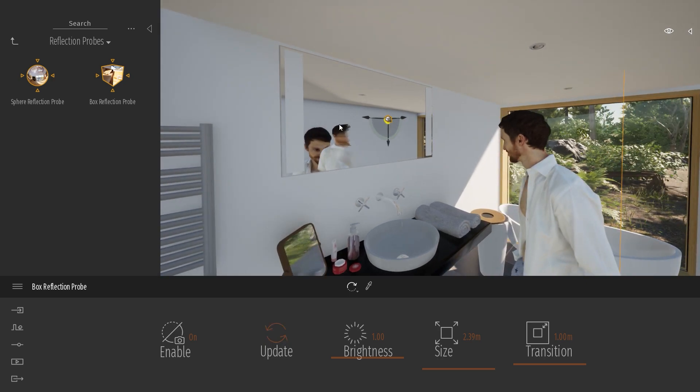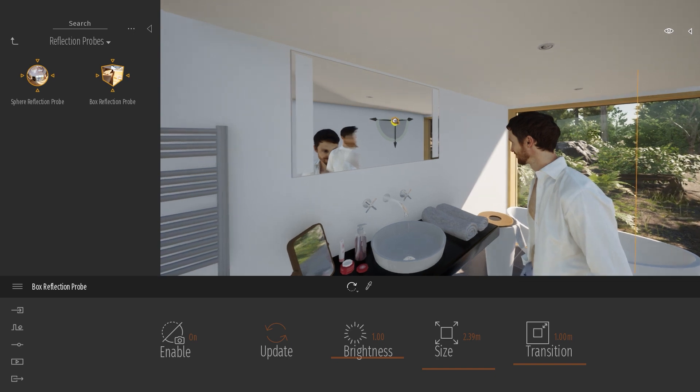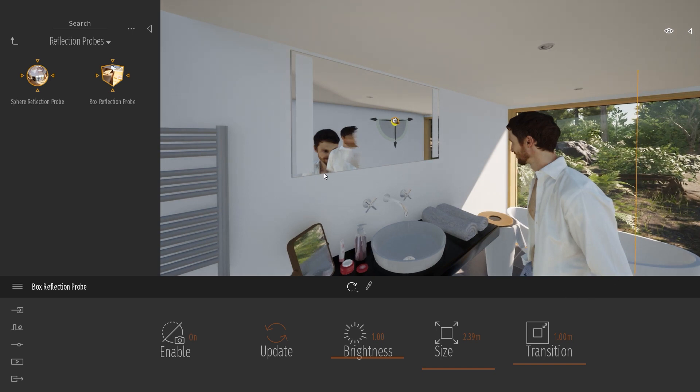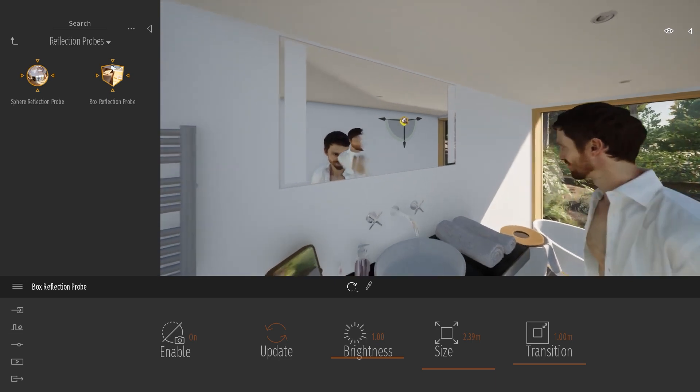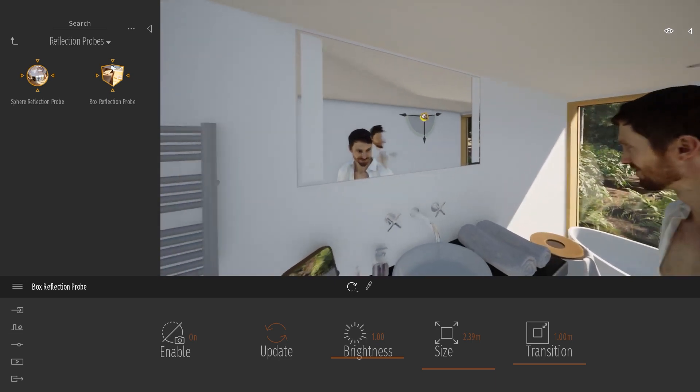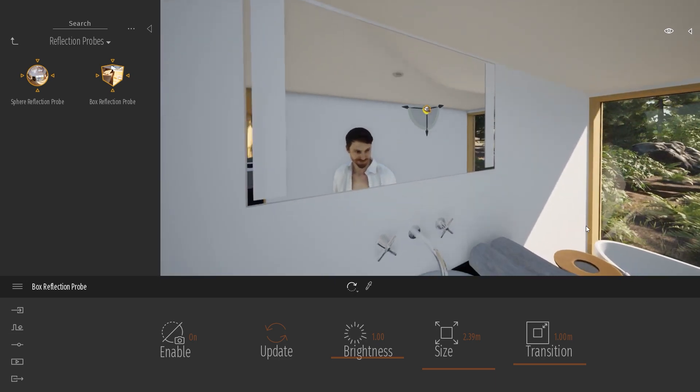As you can see here, we have this kind of ghost silhouette over here. It's because of the screen space reflection again. Because this guy is present inside my viewport, you will see his reflection inside my mirror. But as soon as he disappears from my viewport, he won't be present anymore.